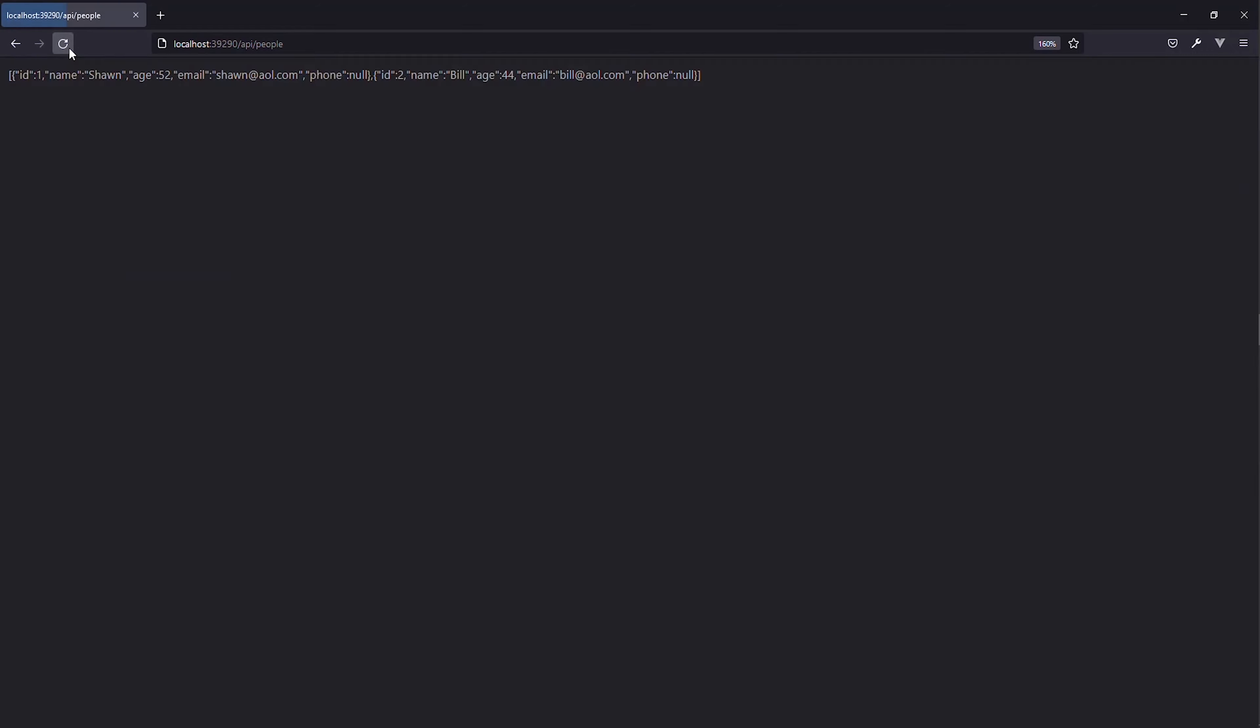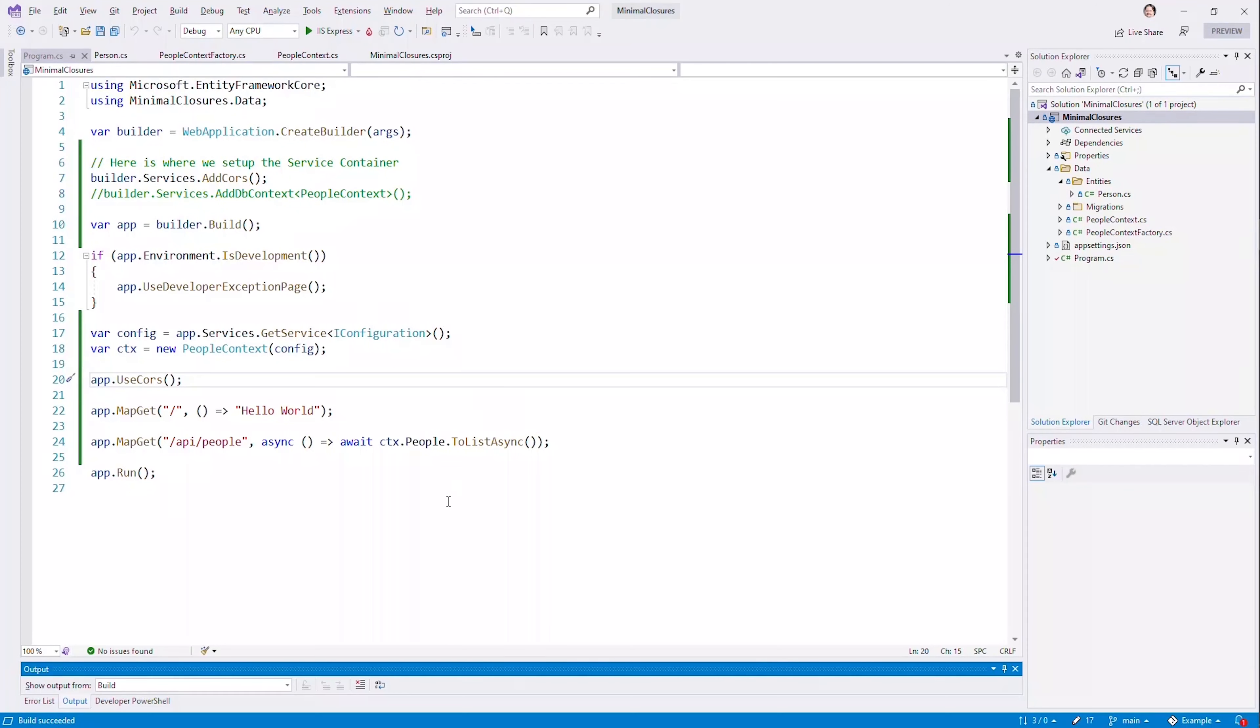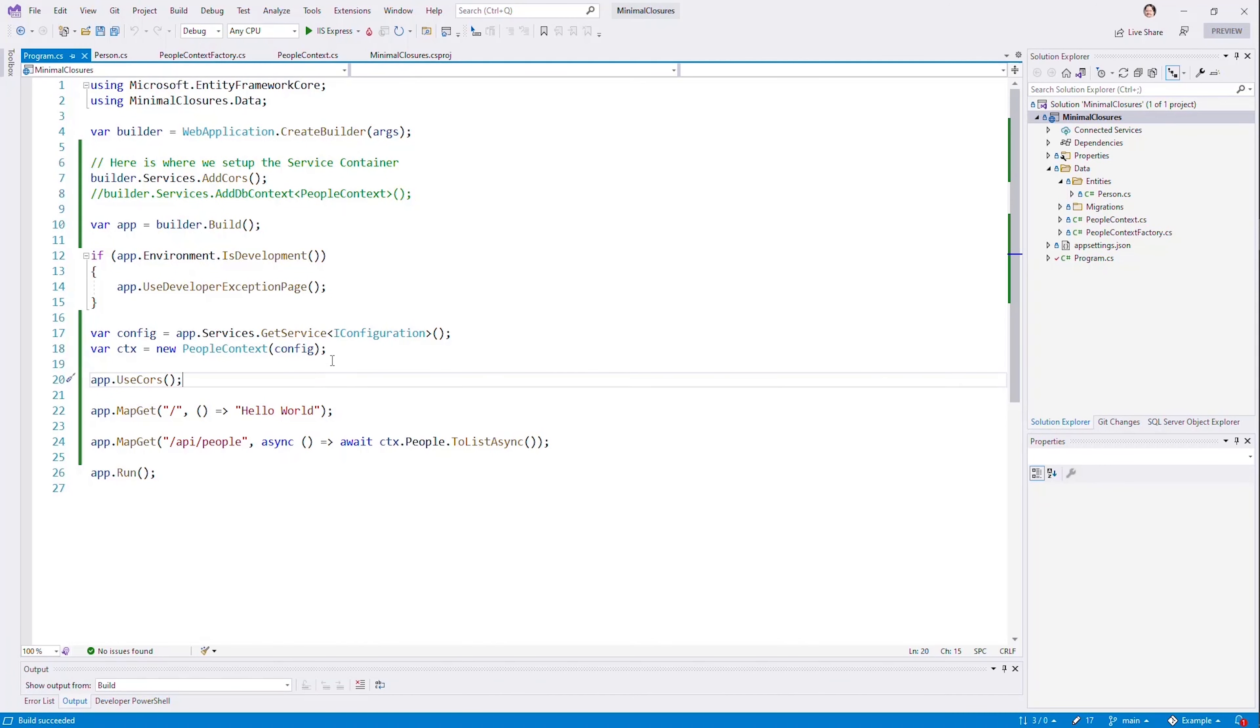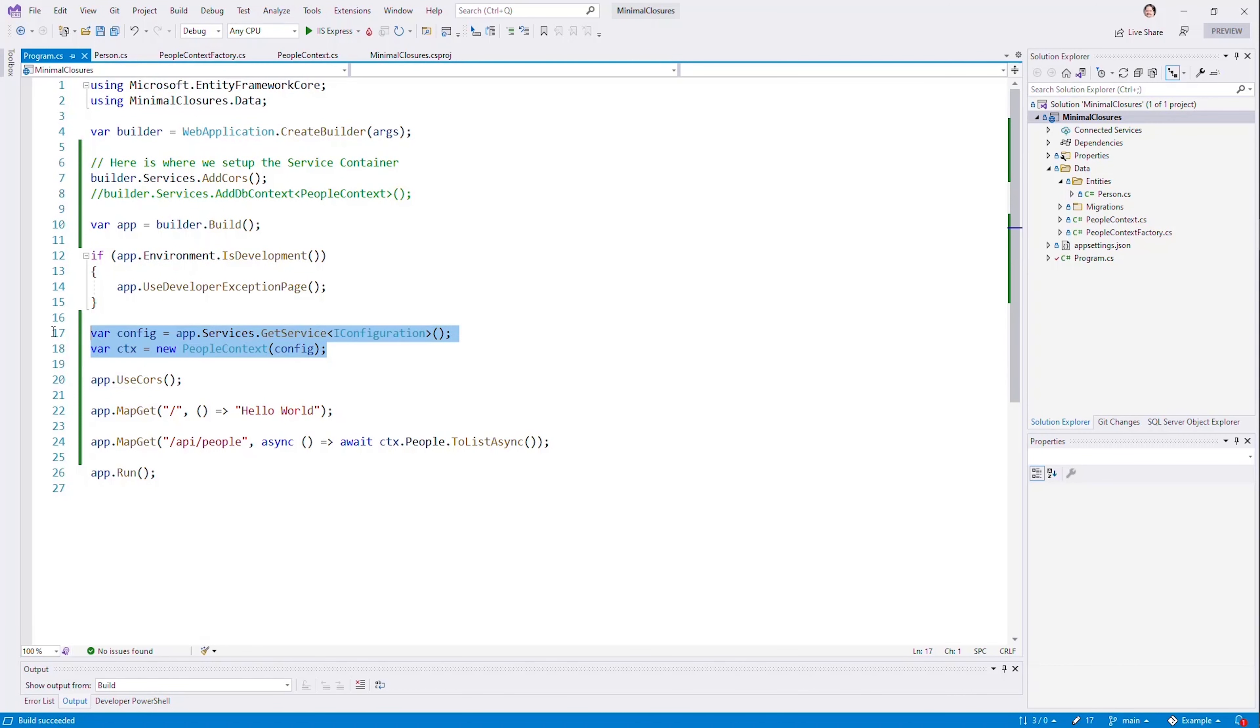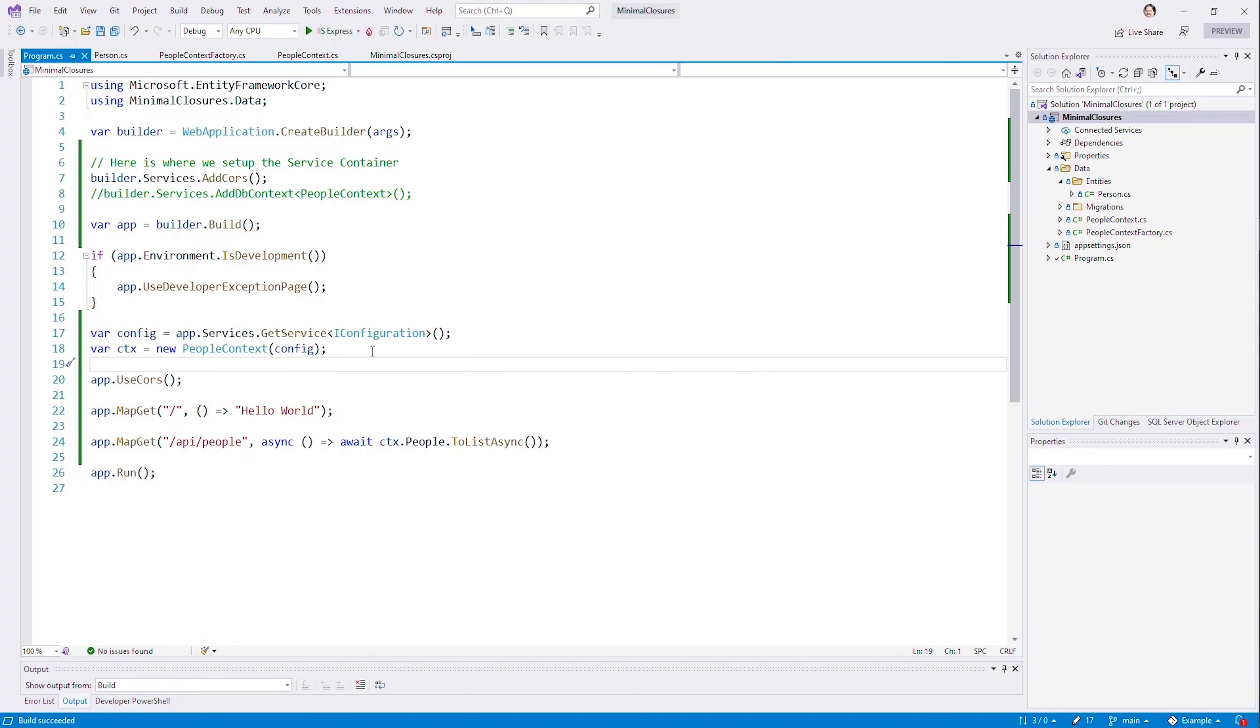And it will continue to do this because what we're not getting here is we're not getting this reuse of this single object. But if we're creating these microservices, maybe it doesn't matter. This certainly doesn't leave the connection open, so we can easily leak this.